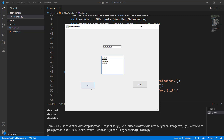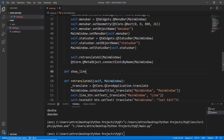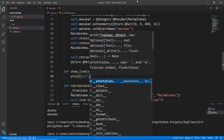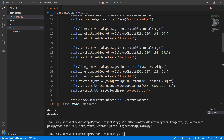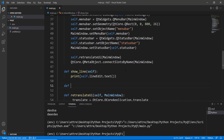Whenever we click on the line button we want it to print whatever is in the Line Edit to the terminal. So we create a method called 'show_line(self)'. Inside it we use 'self.lineEdit.text()' to print out the text that is inside the single-line option.